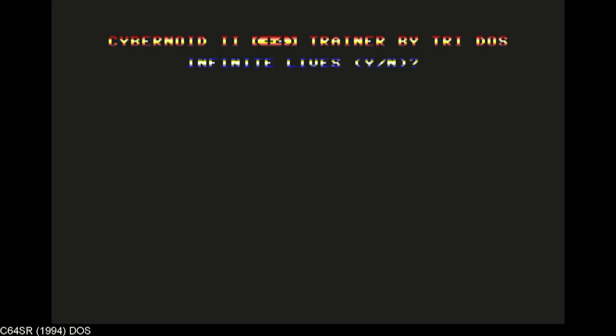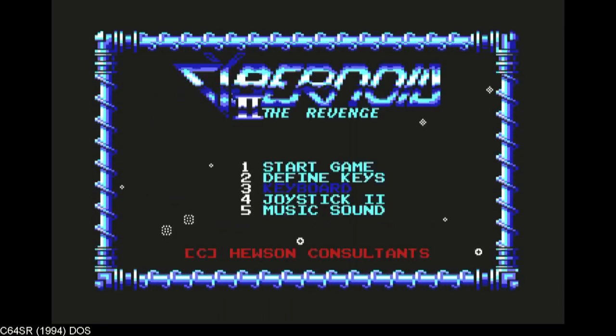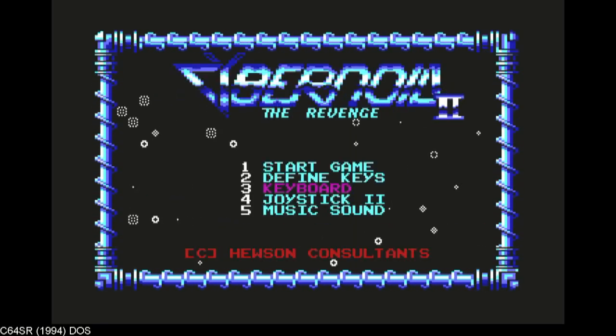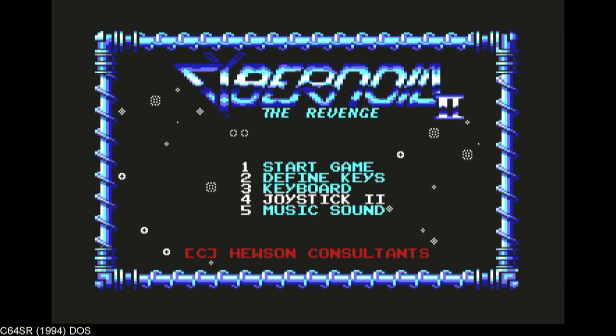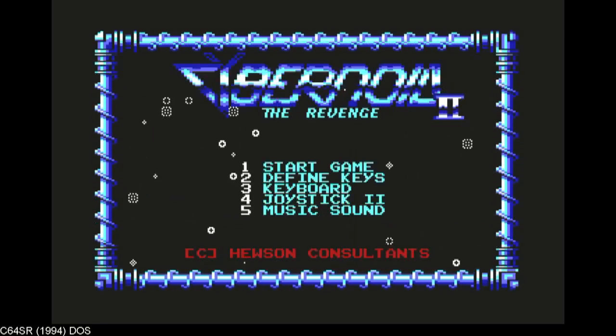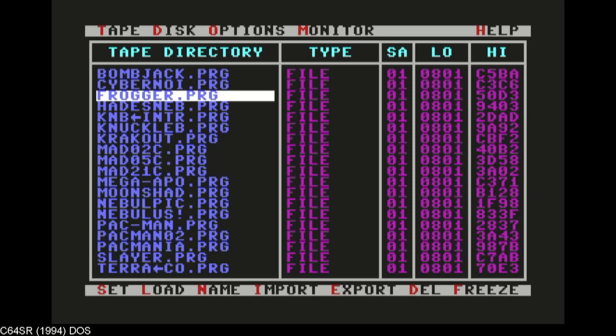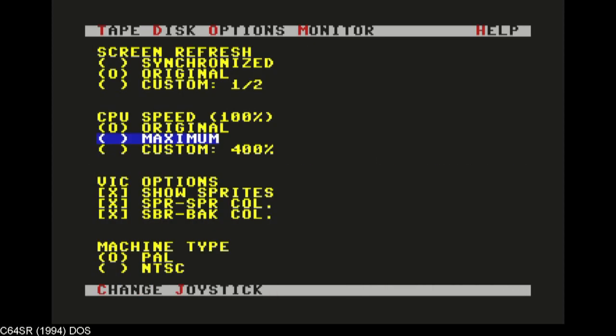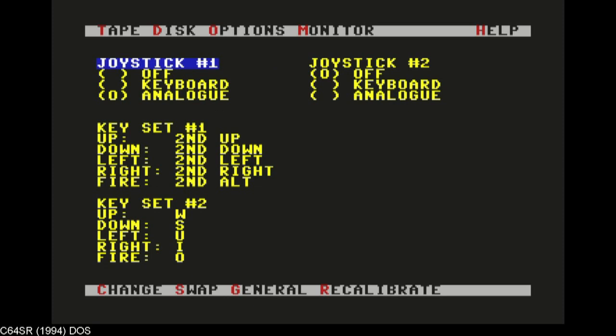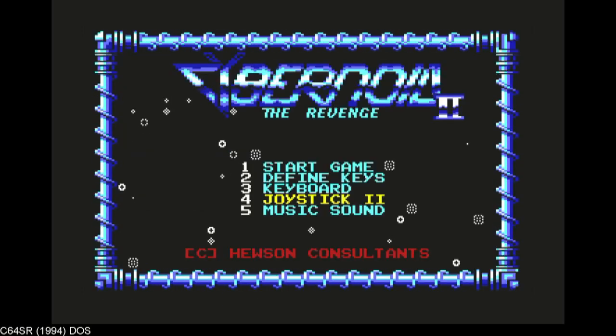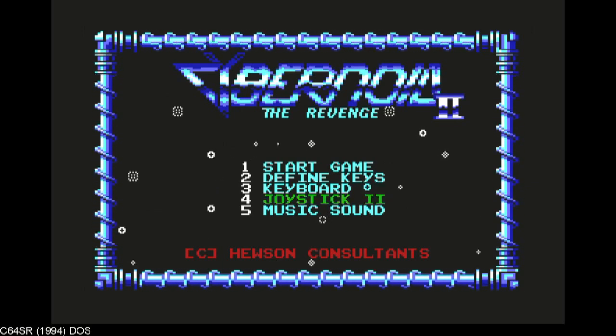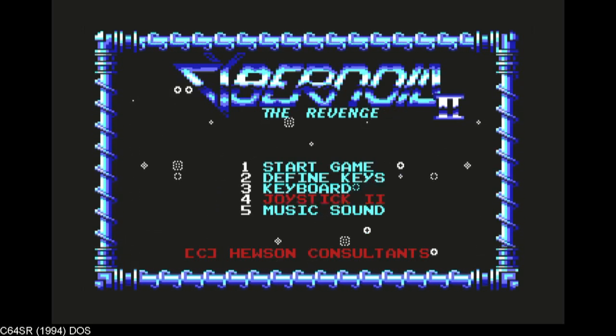But the sound is, of course, not the same as you expect on a VICE, for example. No infinite lives. Joystick port 2. And, of course, we have to go to options, joystick, joystick port 2. Yeah, it would also support the analog joystick on the PC, but start game.